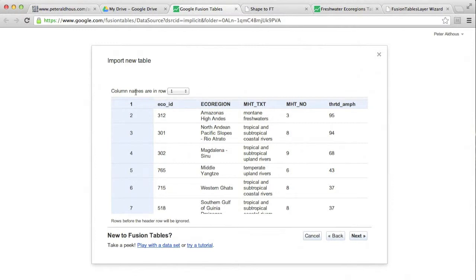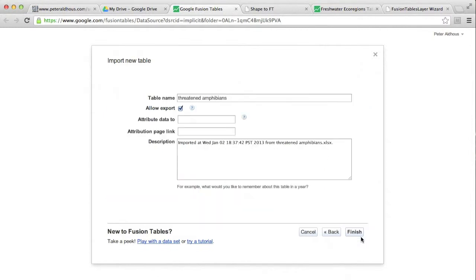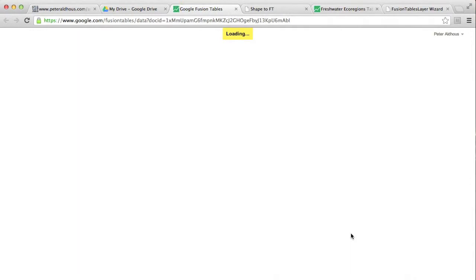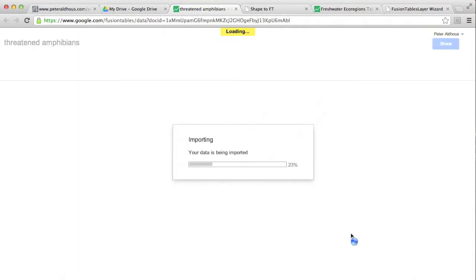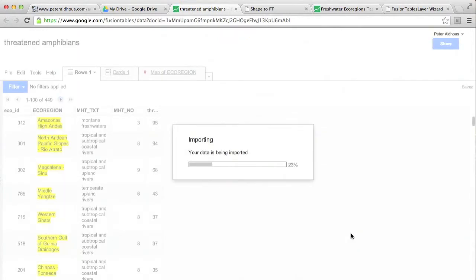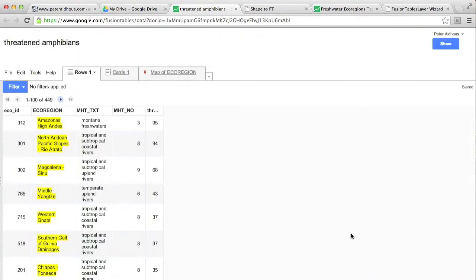Yes, the column names are in row one. So that's fine. We can go Next again. At this point, we can add a description, some other information. I'm just going to go through and finish. And here's the data in Fusion Tables. We have the same columns as before.